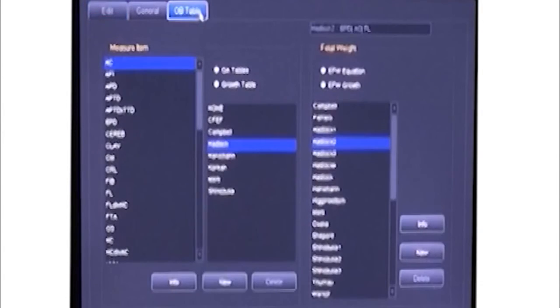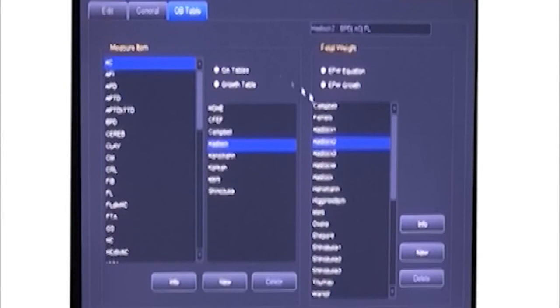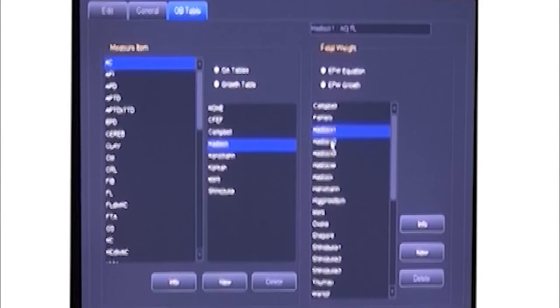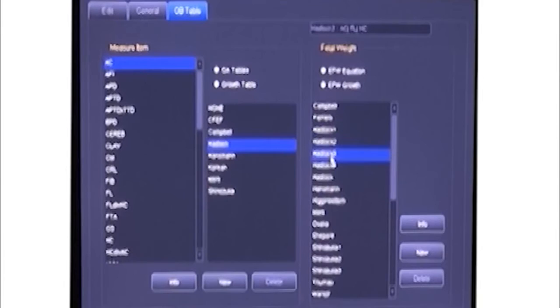We have an OB table here. Doctor can choose the OB method which he likes.